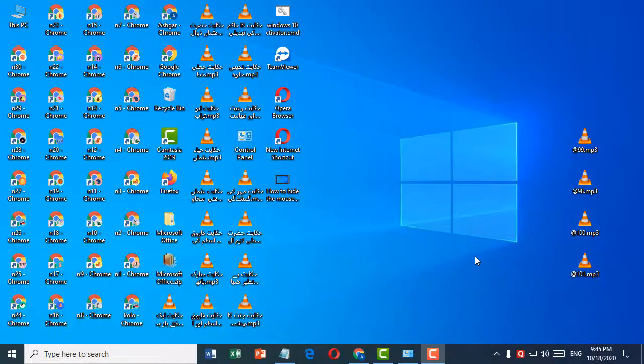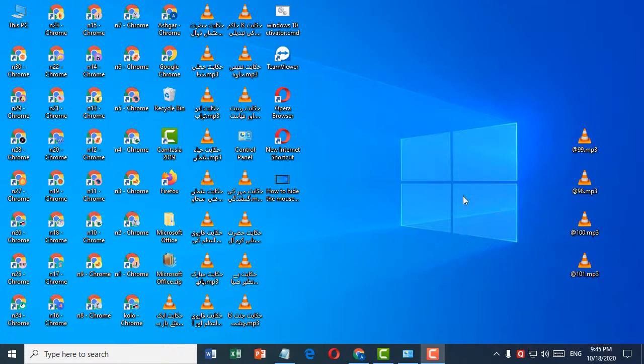Hello and welcome. Today in this video, I'm going to show you how to make icons bigger or smaller on Windows 10 PC. It's very easy.